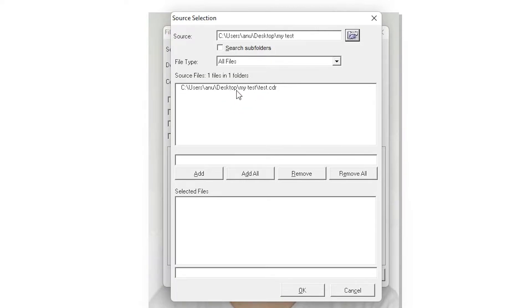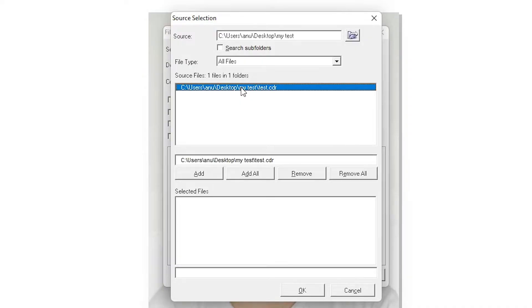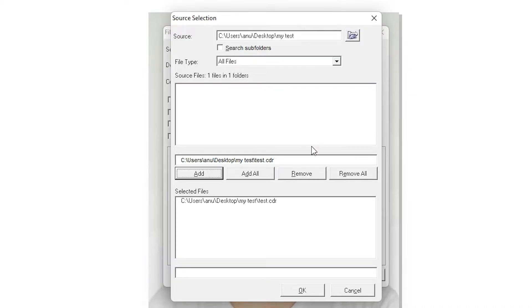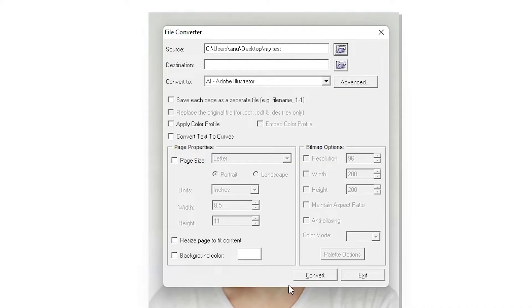Now select the file you want to export. Select that file and just click Add. If you want to add all files, click Add All. I want to add one file so I just click Add. Now just click OK.